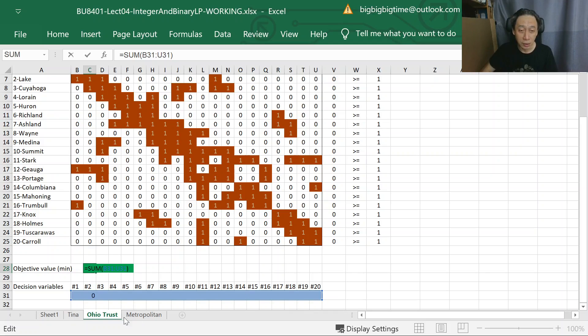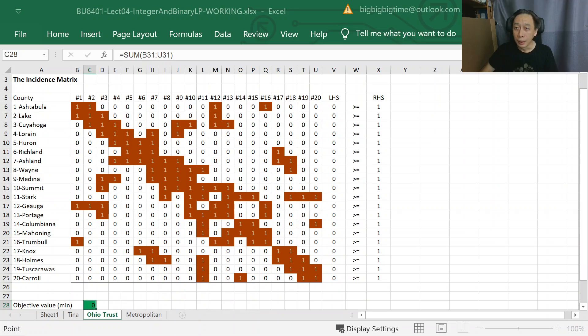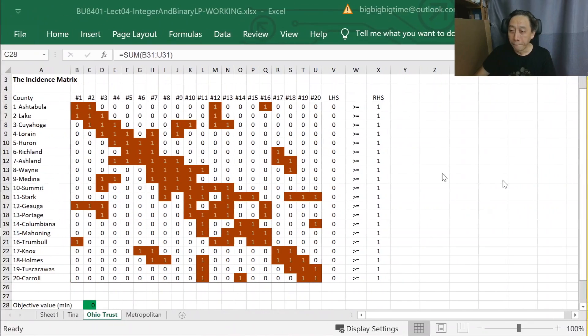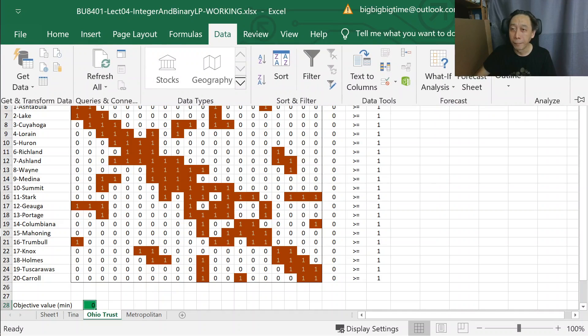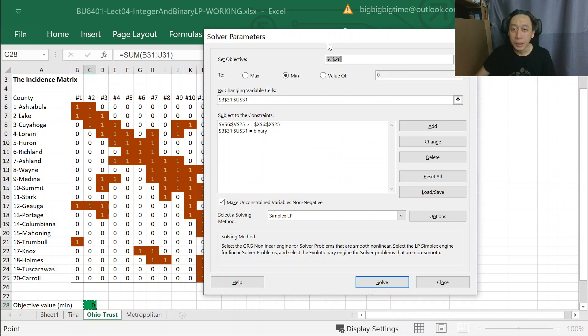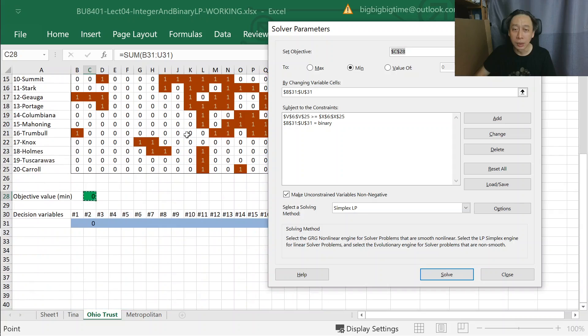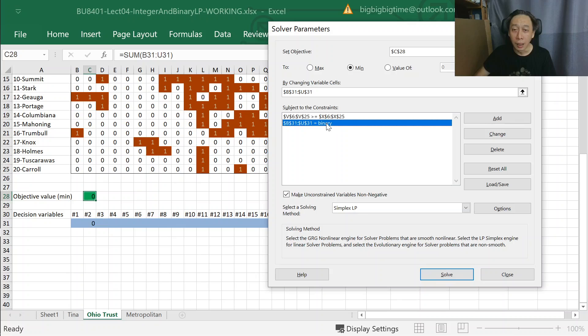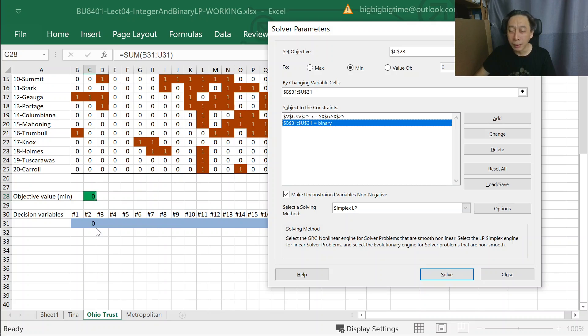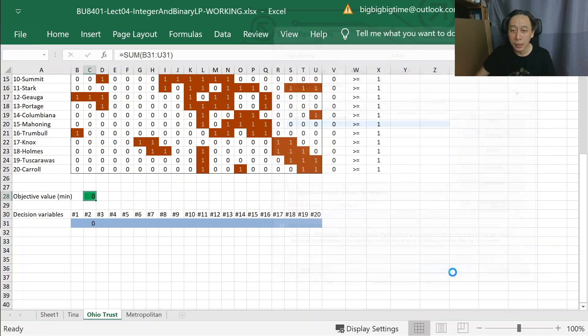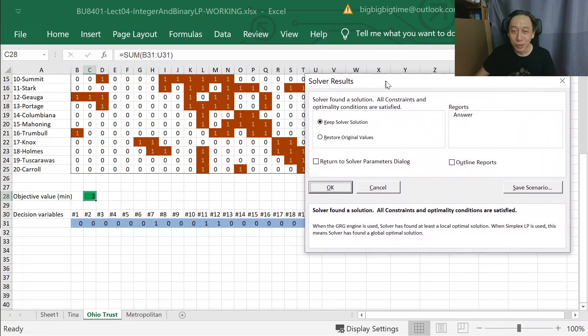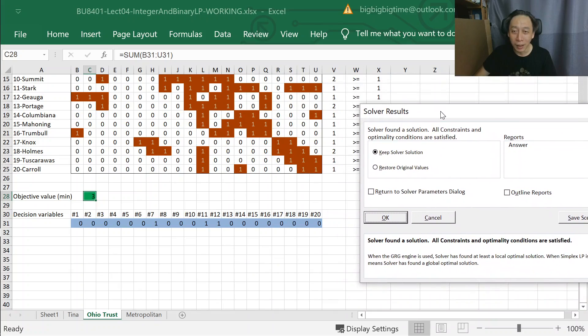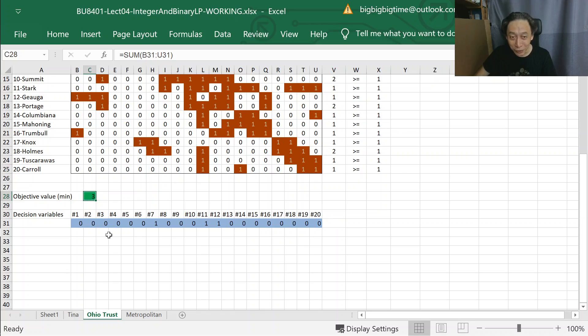Let's look at Solver and how it goes. So, set objective function - we are going to minimize the total count by changing variables in these blue cells here. Look at this very importantly: B31 to U31, that's to set the decision variables to binary. Just a reminder: binary and integer constraints can only be applied to decision variable cells. So when we do that, guess how many bank branches we have to implement in compliance with law for all 20 counties? Not 20, definitely not 10, not even 5 - just 3.